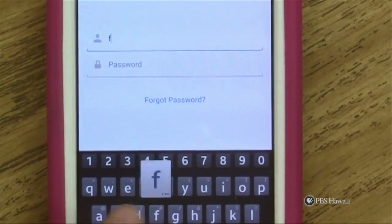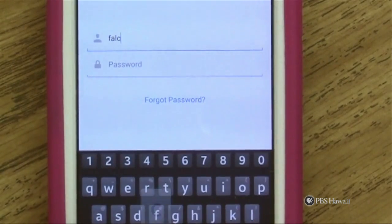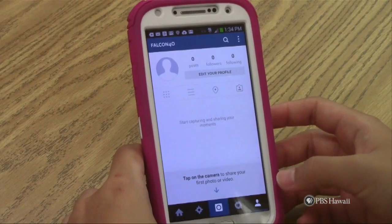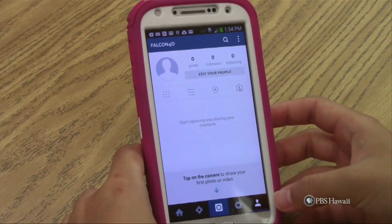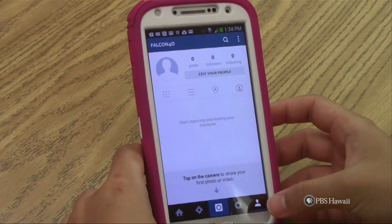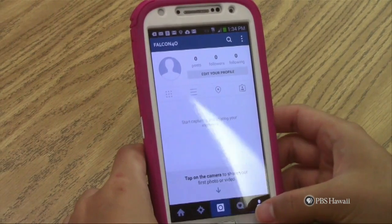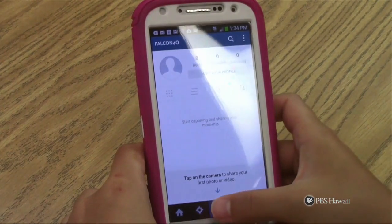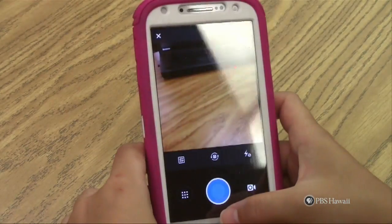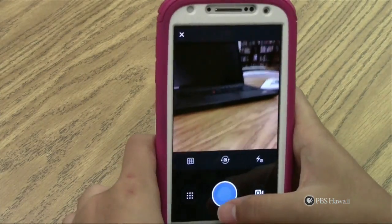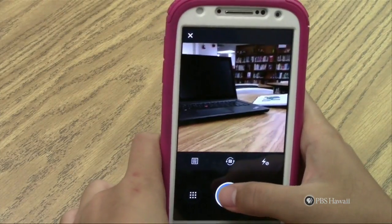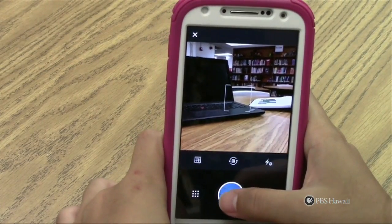I wonder what my username should be. To take a picture, use the navigation bar at the bottom and press the middle button. The camera screen that should come up can be used to take a picture by pressing the blue circle at the bottom center.